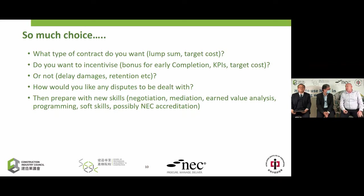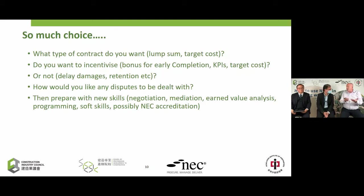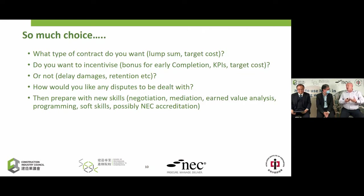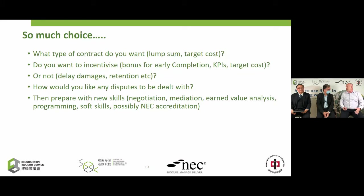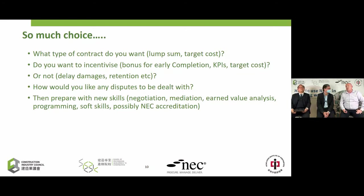How would you like disputes to be dealt with? In NEC contracts you can choose a sitting dispute avoidance board, or use the more traditional Option W1 route: negotiate through representatives, and if you can't reach a conclusion, hand the dispute to adjudicators, arbitrators, or judges. Personally I think handing control of your dispute to a third party is not ideal — I would rather stay in control and negotiate or mediate as frequently as possible. The point is: there is choice in your building contracts.